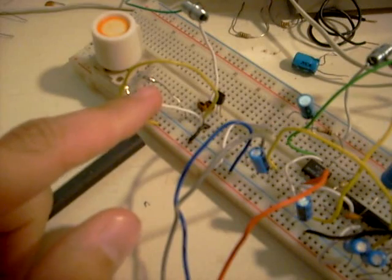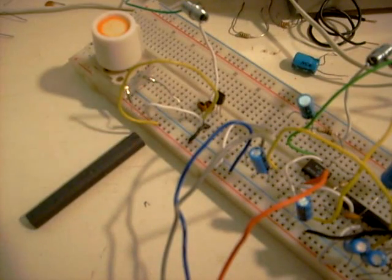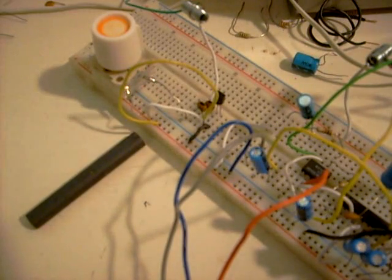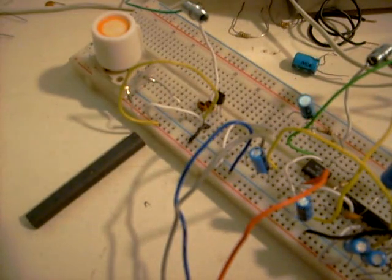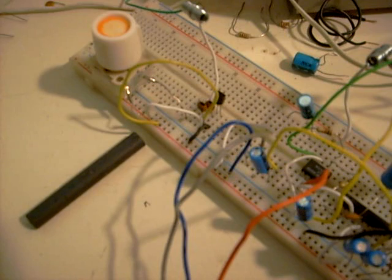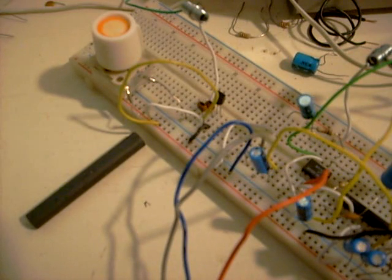And this little light wire here would be the tickler, or regeneration coil, to help it boost the signal a little bit.